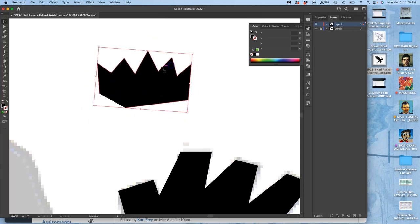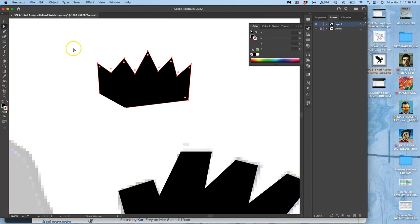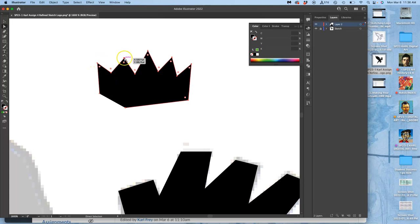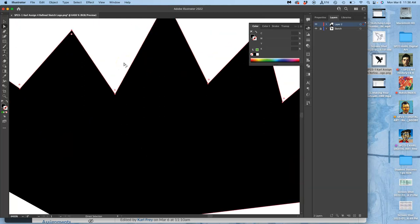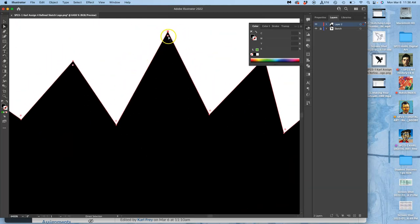But if you use the other tool, this is the one I'll mostly be using. This is called the direct selection tool. This is for selecting the individual anchor points. It will actually label them for you. Anchor. Anchor. Then it gives you these little dots. This is fairly new in Illustrator, within the last decade. And these are rounding tools.